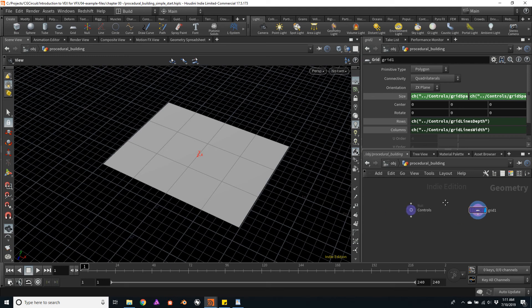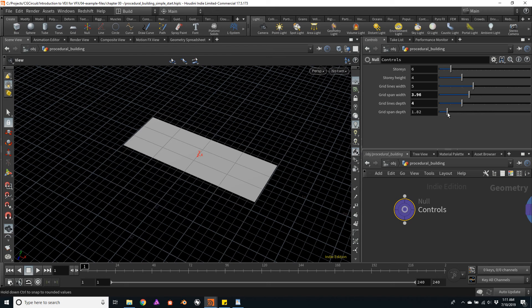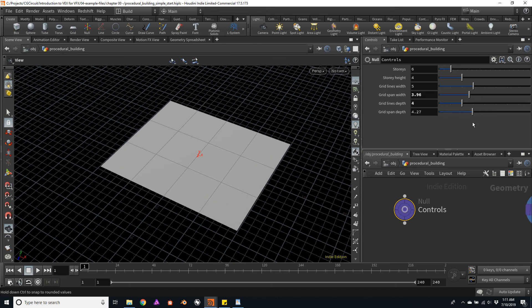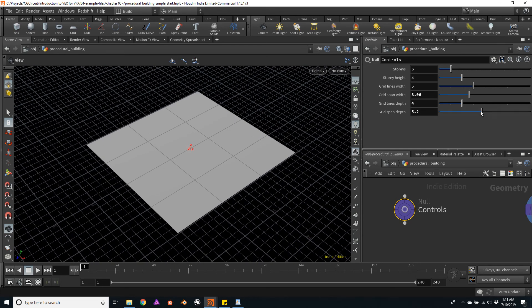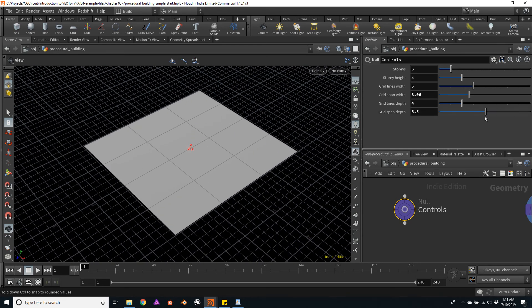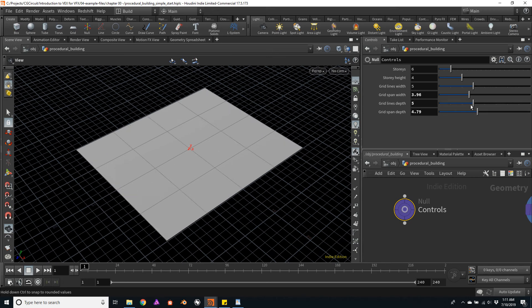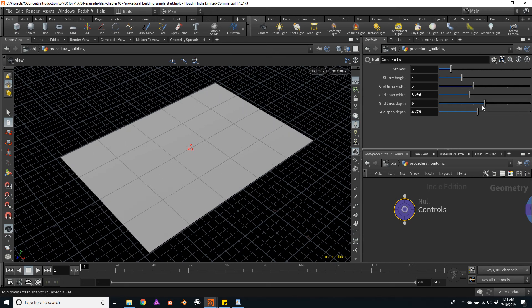And you always want to try your controls just to make sure that everything is working as expected. So here we are changing the grid span, and here we are changing the number of grids.